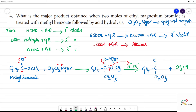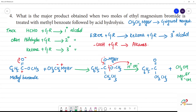After workup with H⁺/OH⁻ acid hydrolysis, OH replaces MgBrOH. In the product, we proceed to the next step. This intermediate is a ketone.